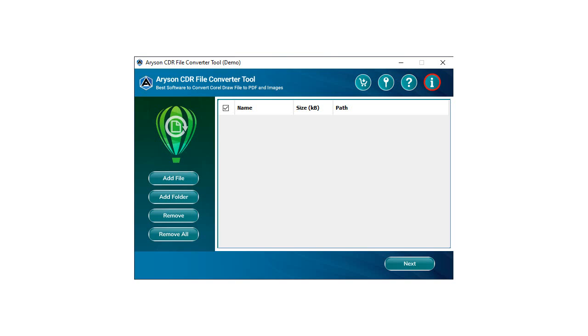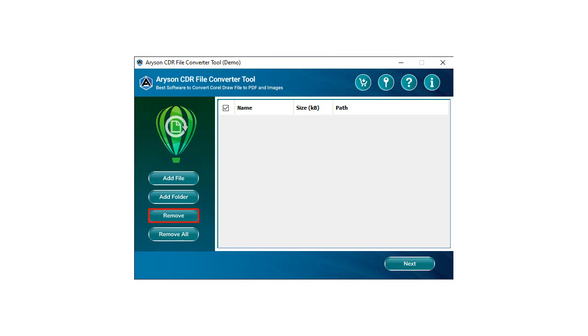You will find options like Add File - it will let you add CDR files. Add Folder - it allows you to add a folder containing multiple CDR files. Remove - you can remove the file you have added. Remove All - it permits you to remove all the files you have added with just a single click.